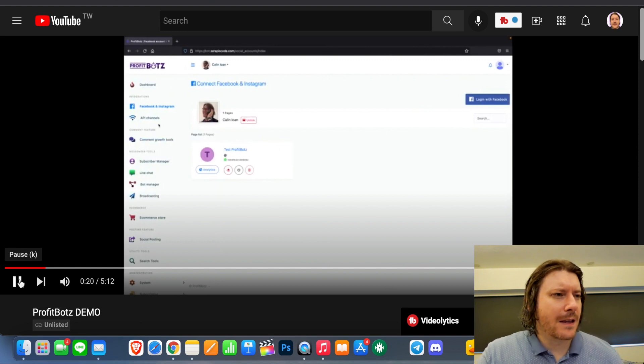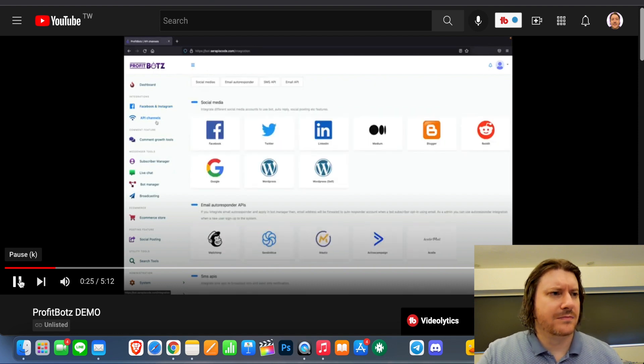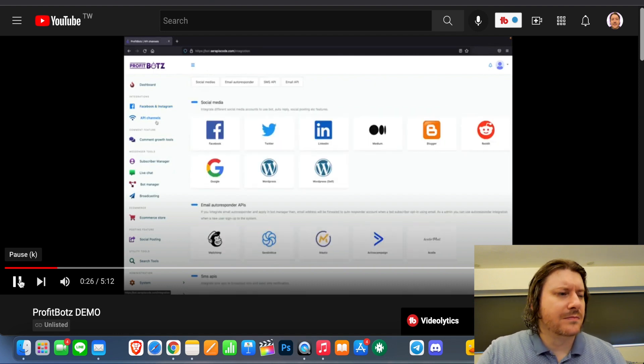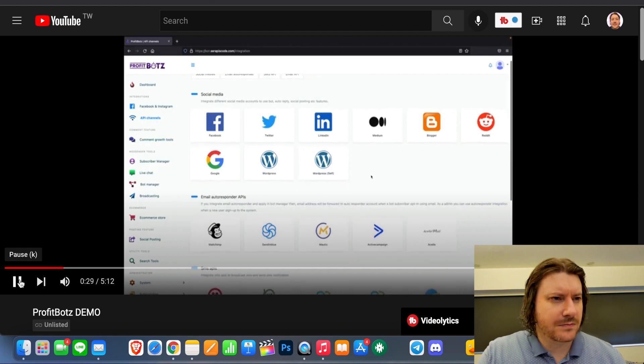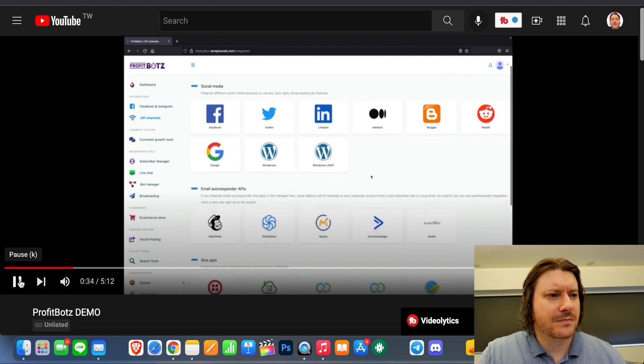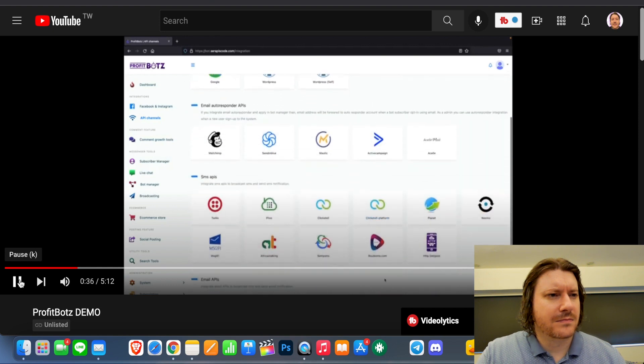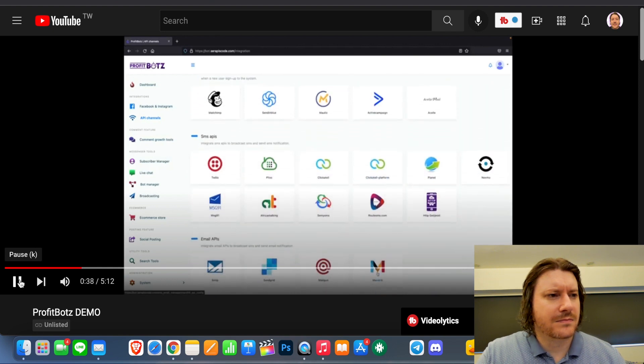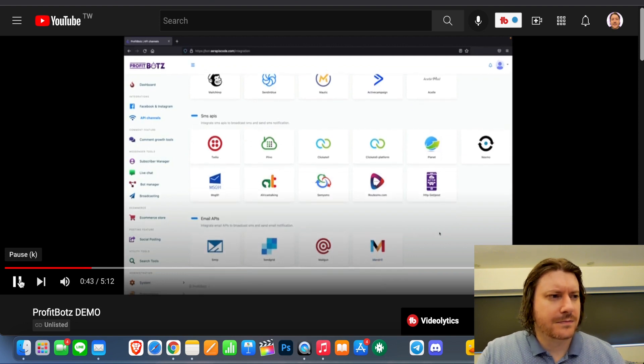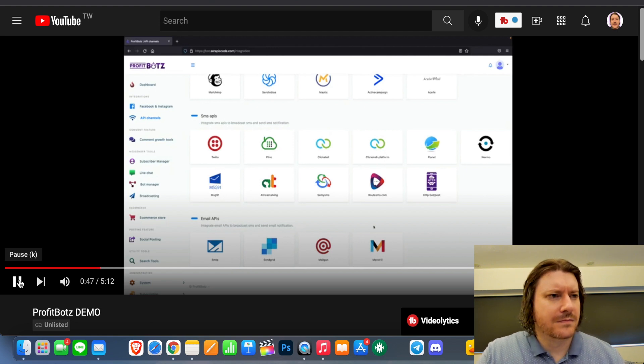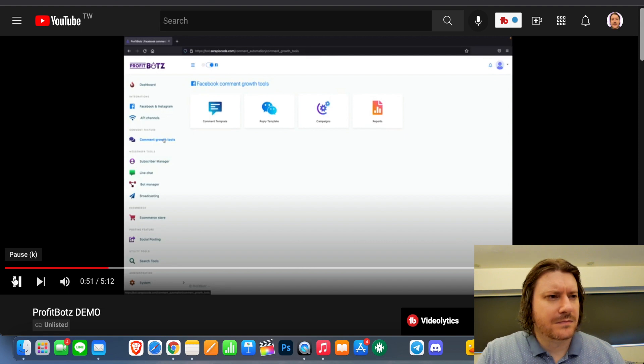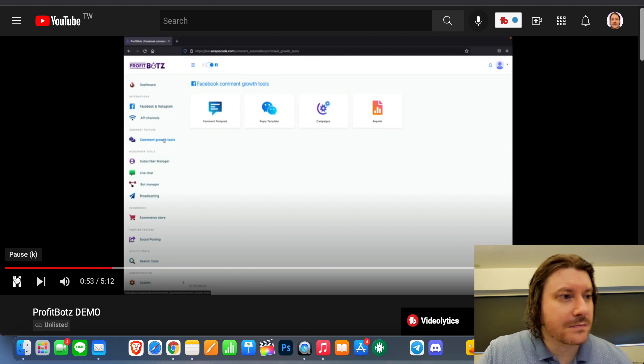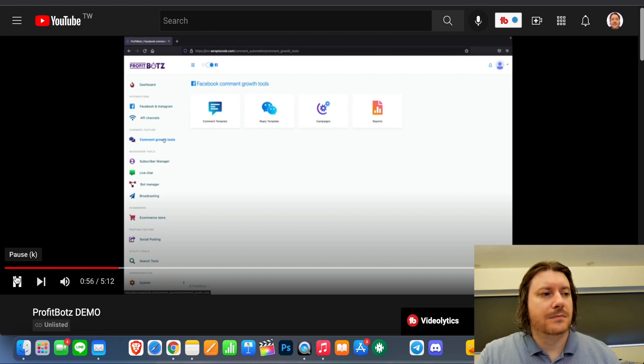Let's quickly go through all of the amazing features of this app. You can integrate any social media account you want. So you can directly upload onto your Facebook page. You can integrate any email autoresponder that you're using and even any SMS API or email API. So you can have full control over your own Facebook account and your subscribers. Here, you can manage all of the comments that are made on your posts.